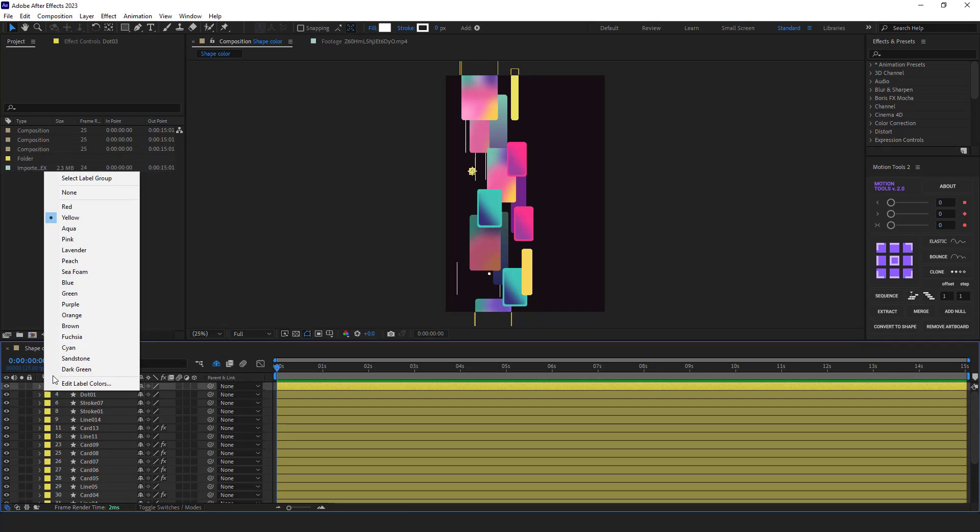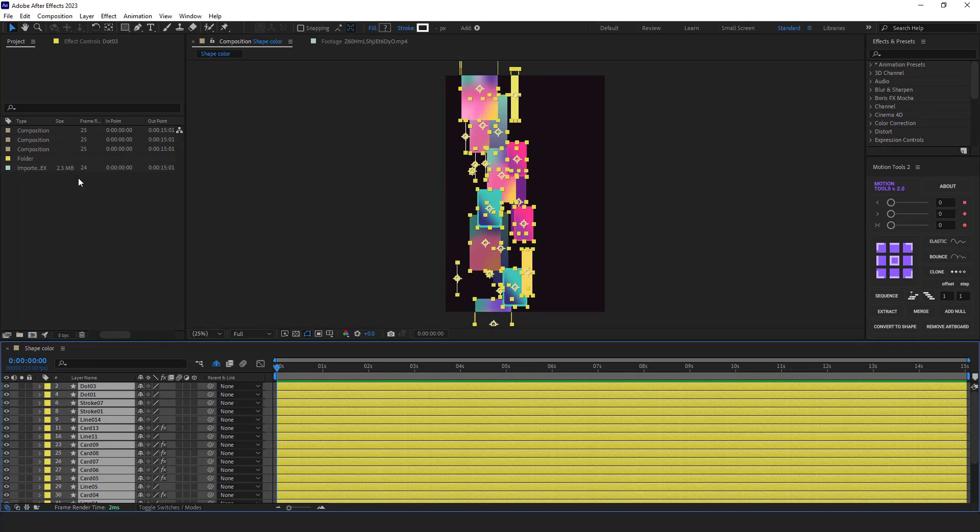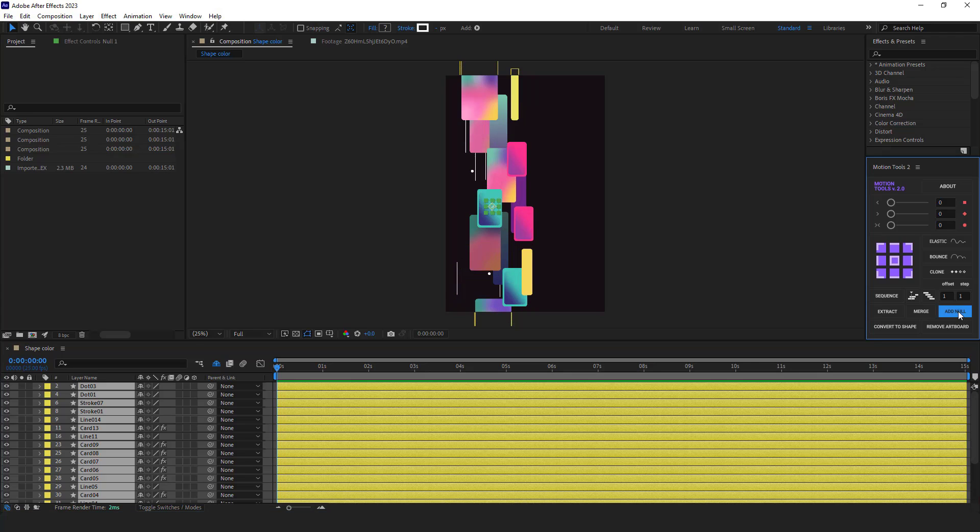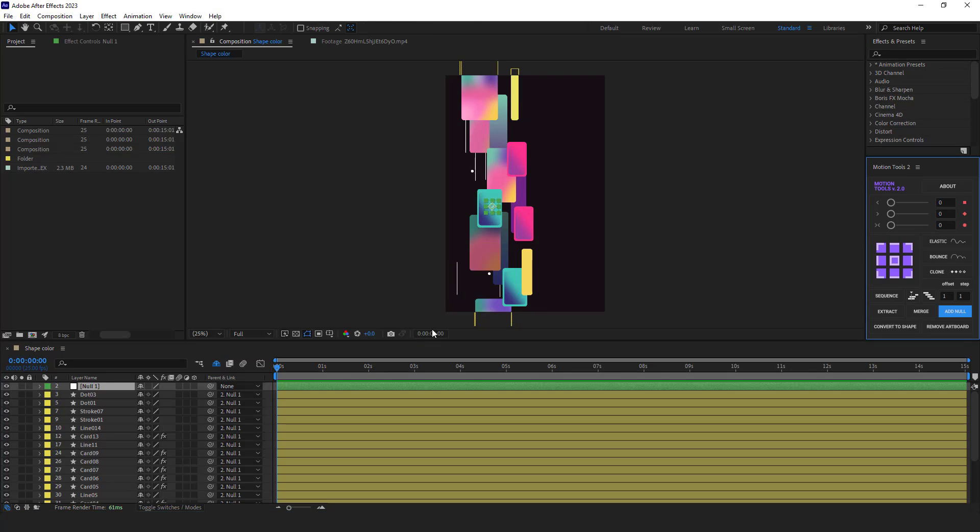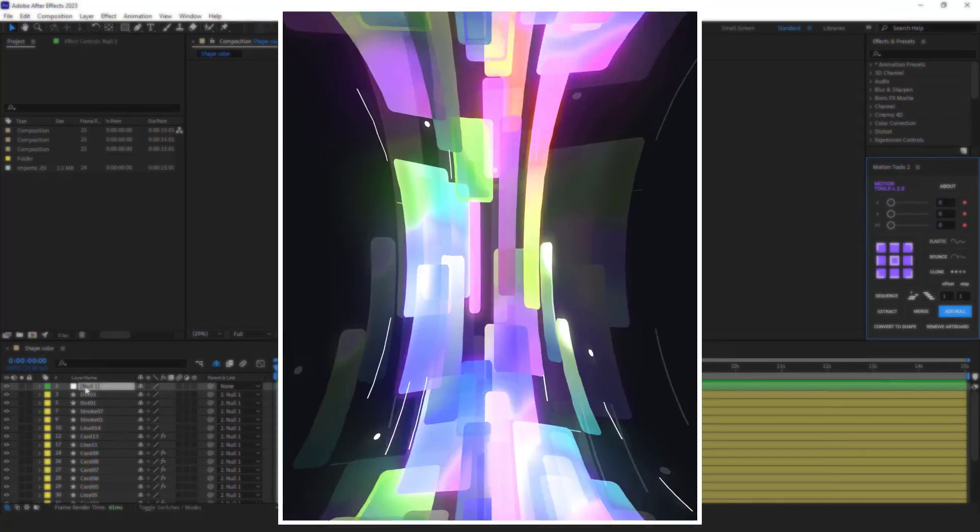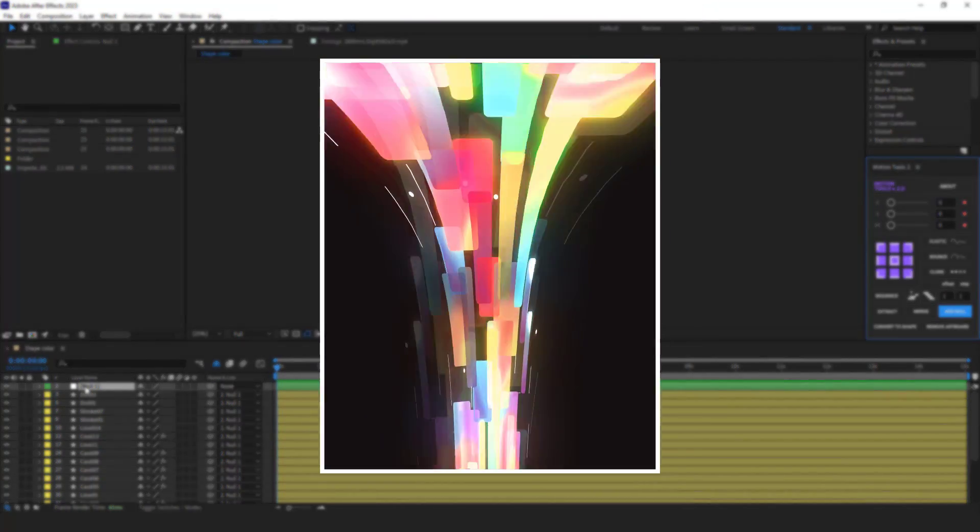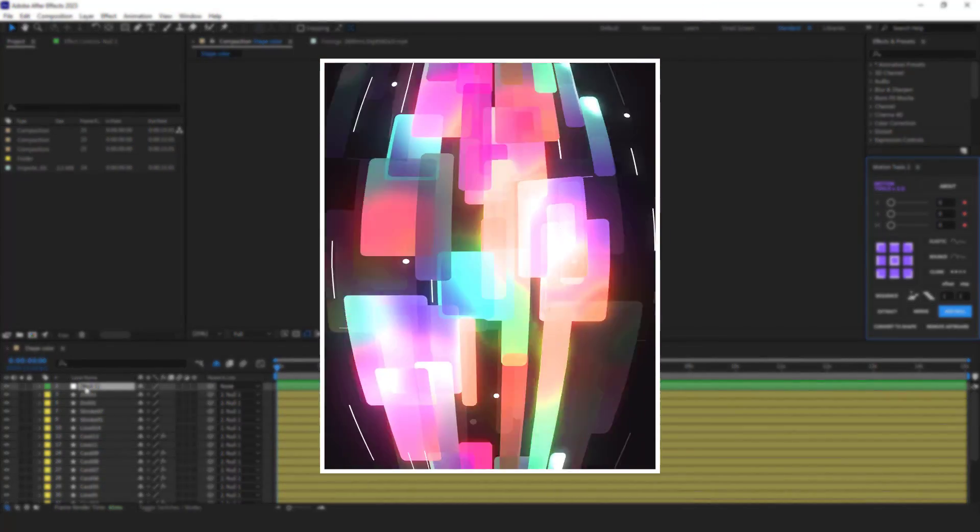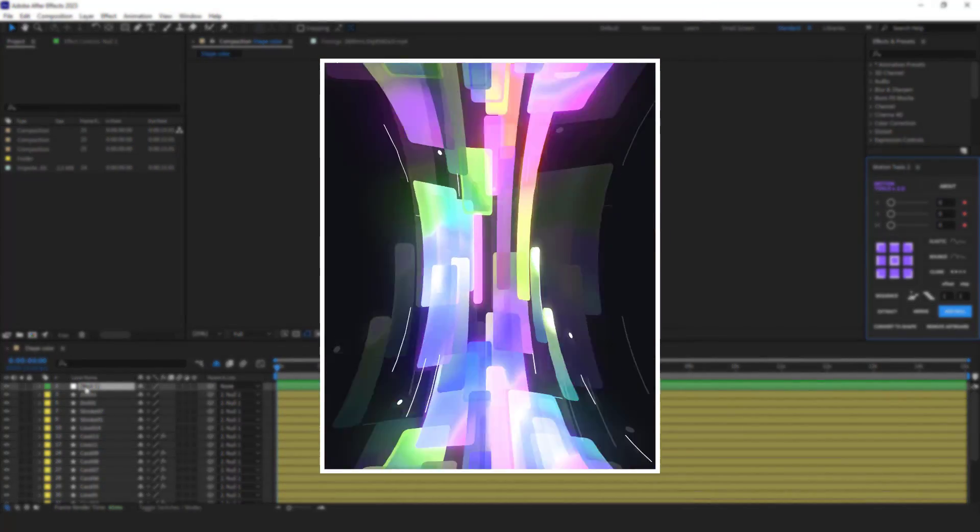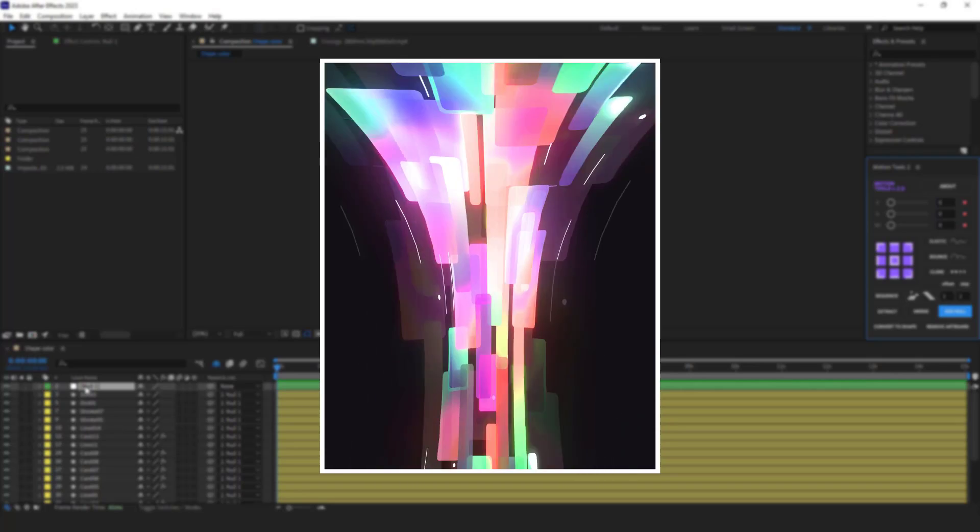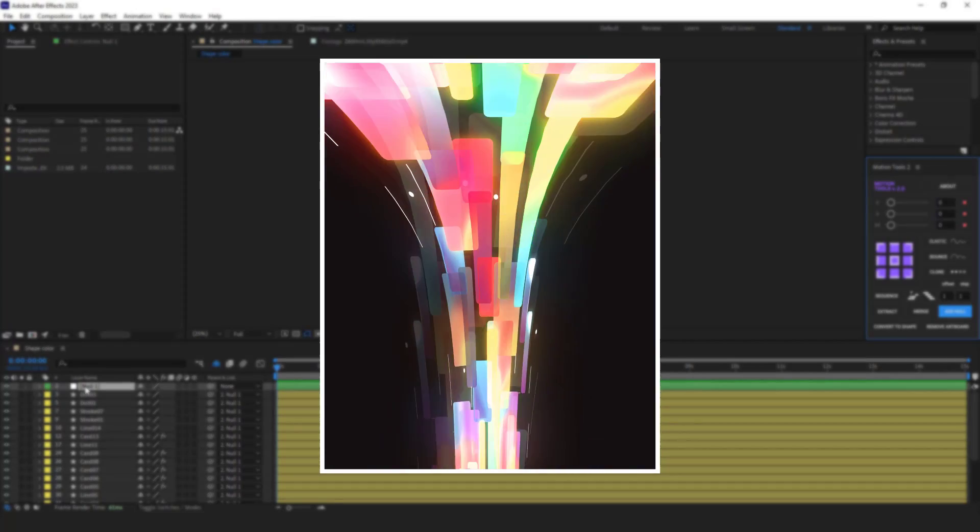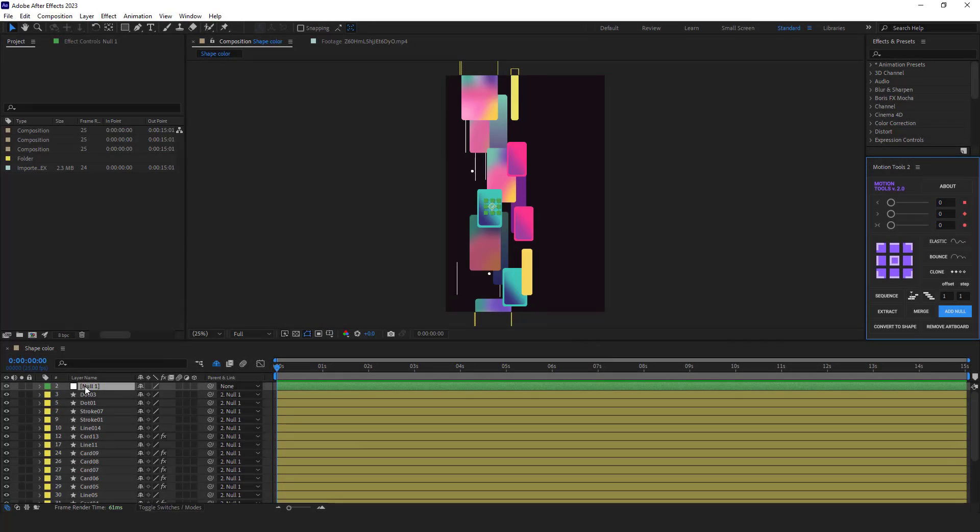The next thing to do is I parent these layers to a null object. I select the left card layers and using the motion tools, I parent them to a null object. If you were paying attention, you notice that the speed of the right cards was relatively faster than the left ones.